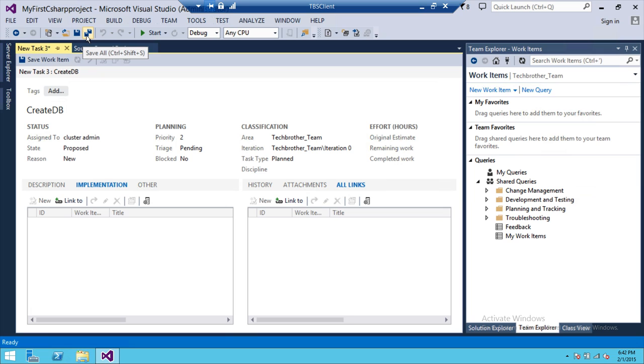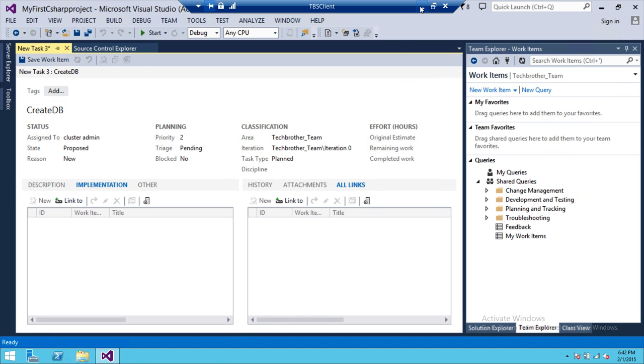So this is how you create a work item in team foundation server 2013 using visual studio. I hope this video helps.